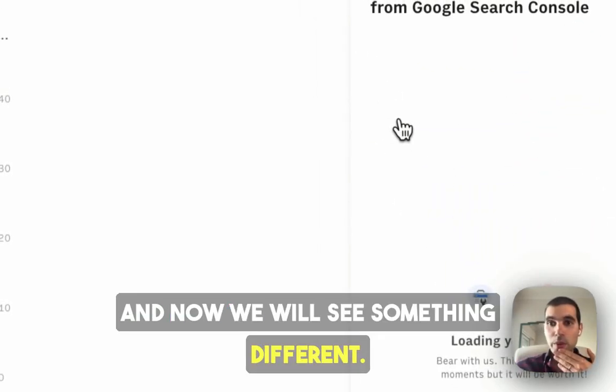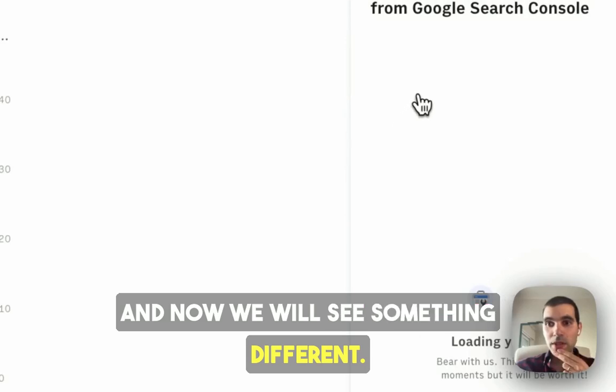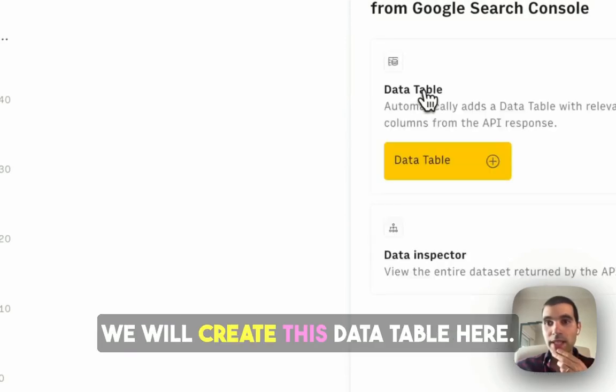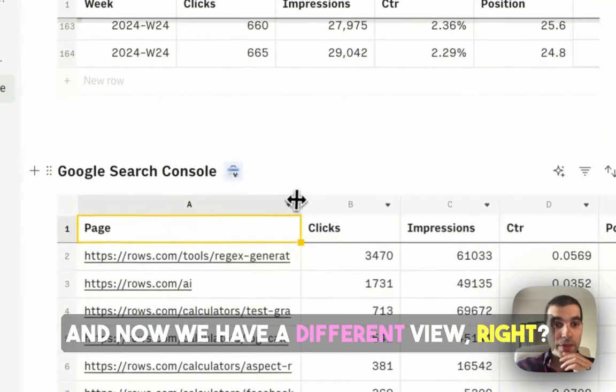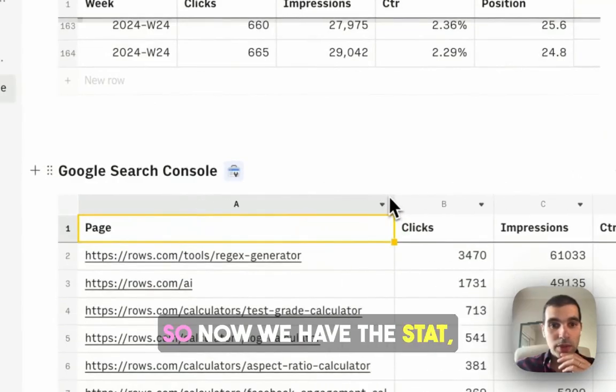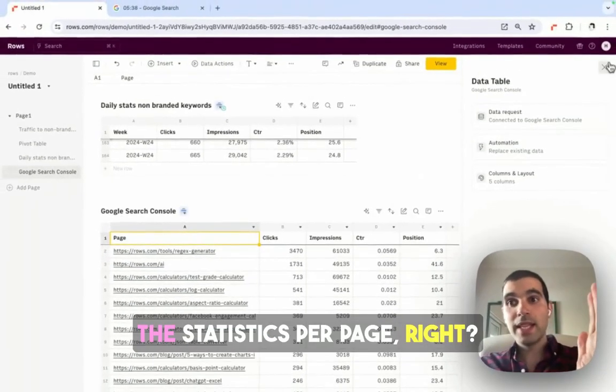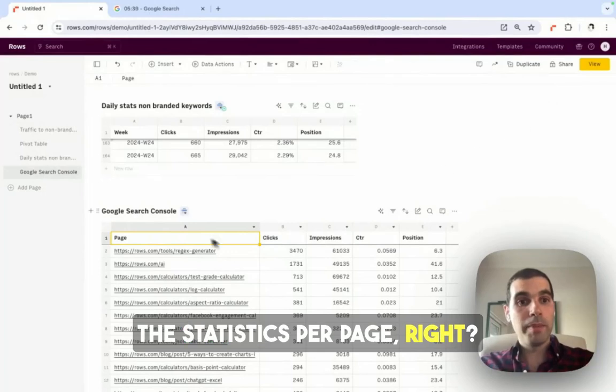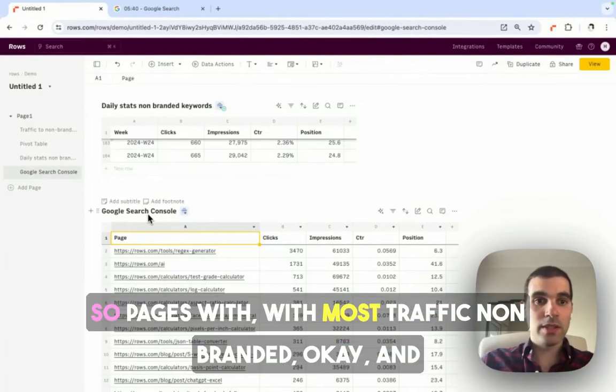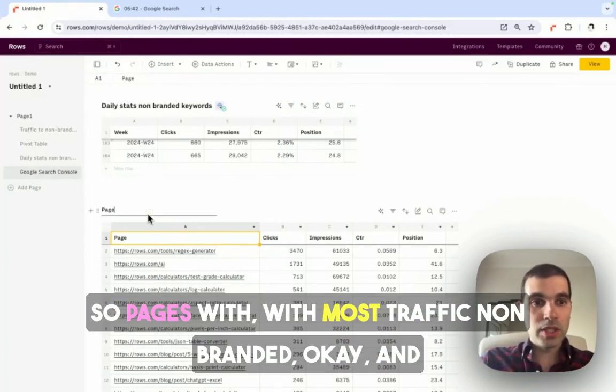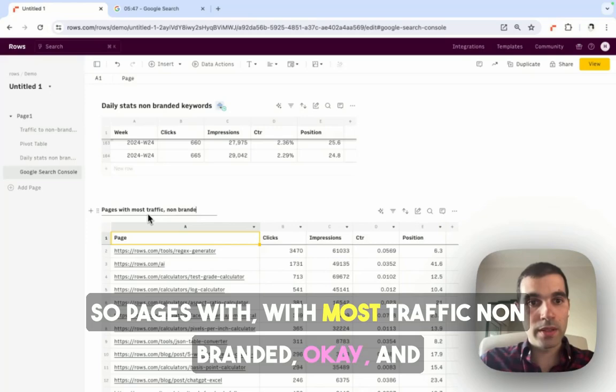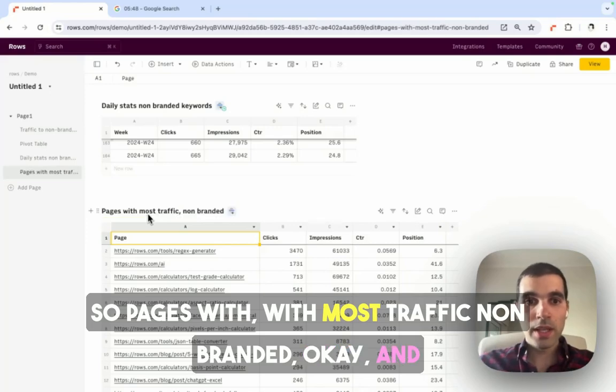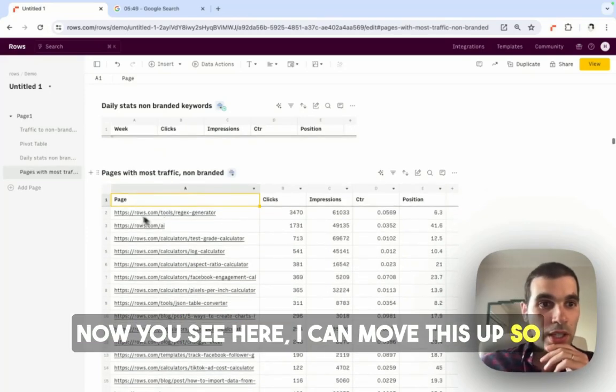Now we will see something different. We will create this data table here, and now we have a different view. So now we have the statistics per page. Pages with most traffic, non-branded.